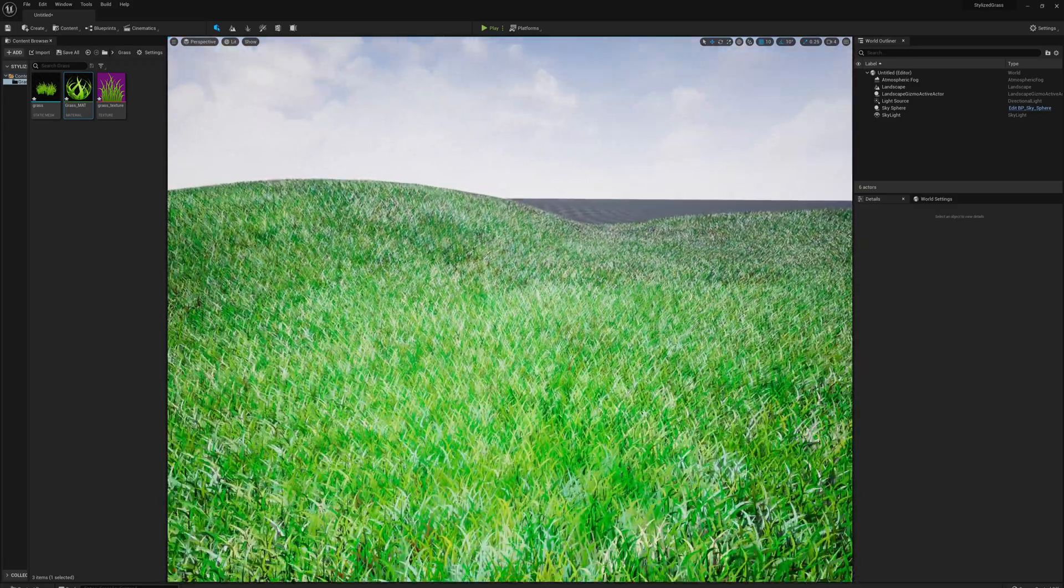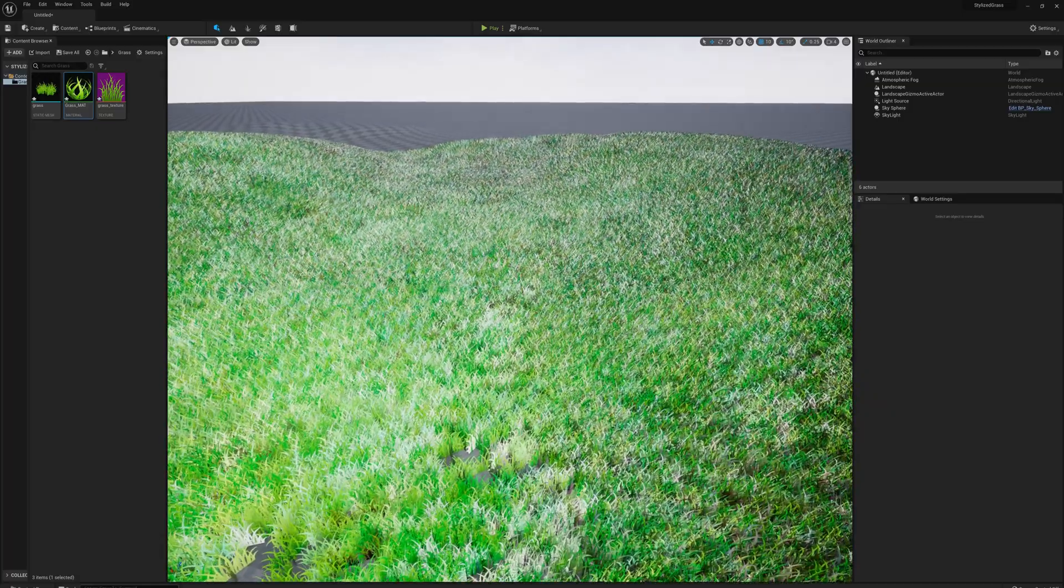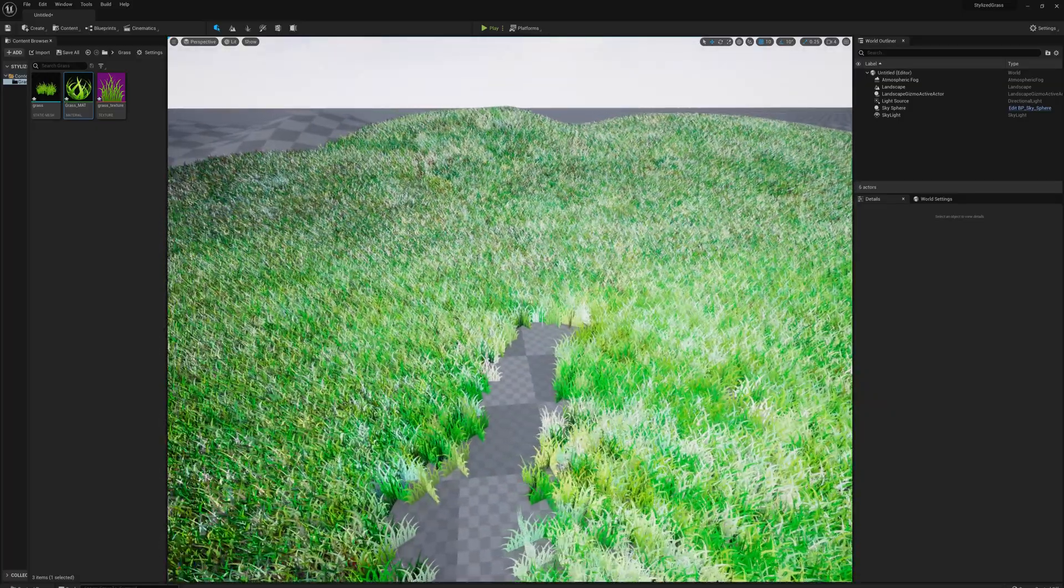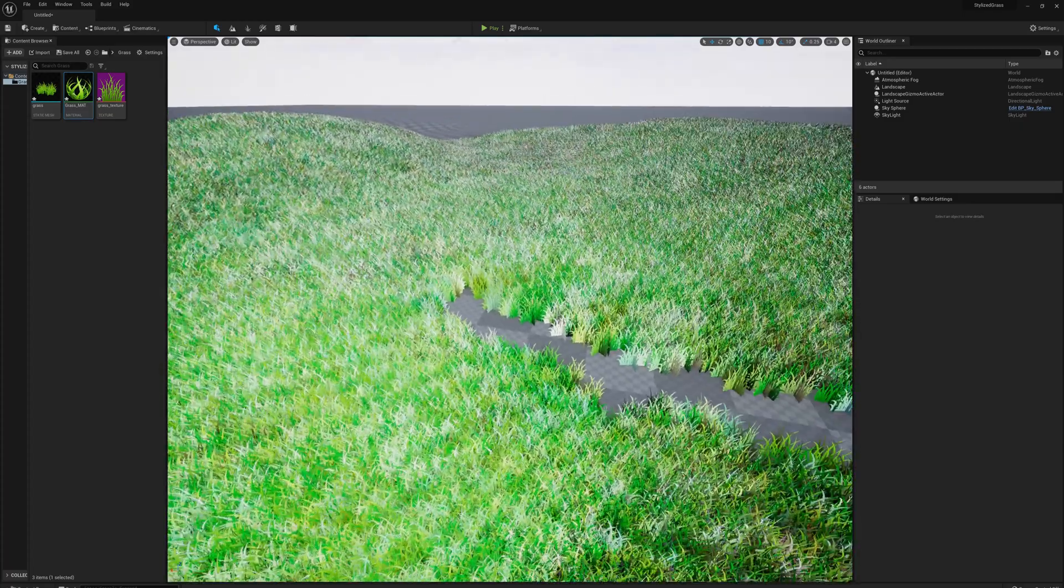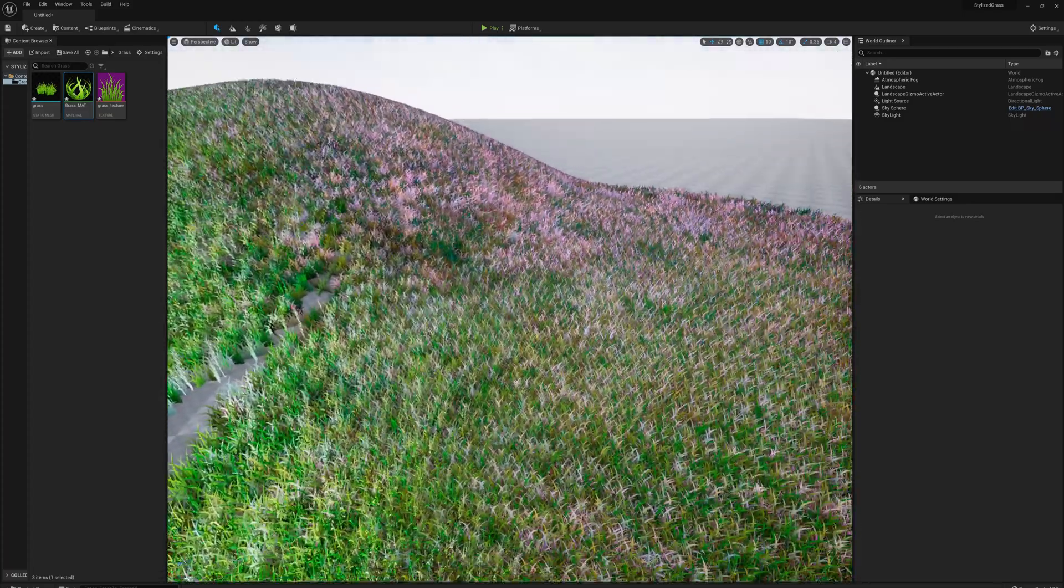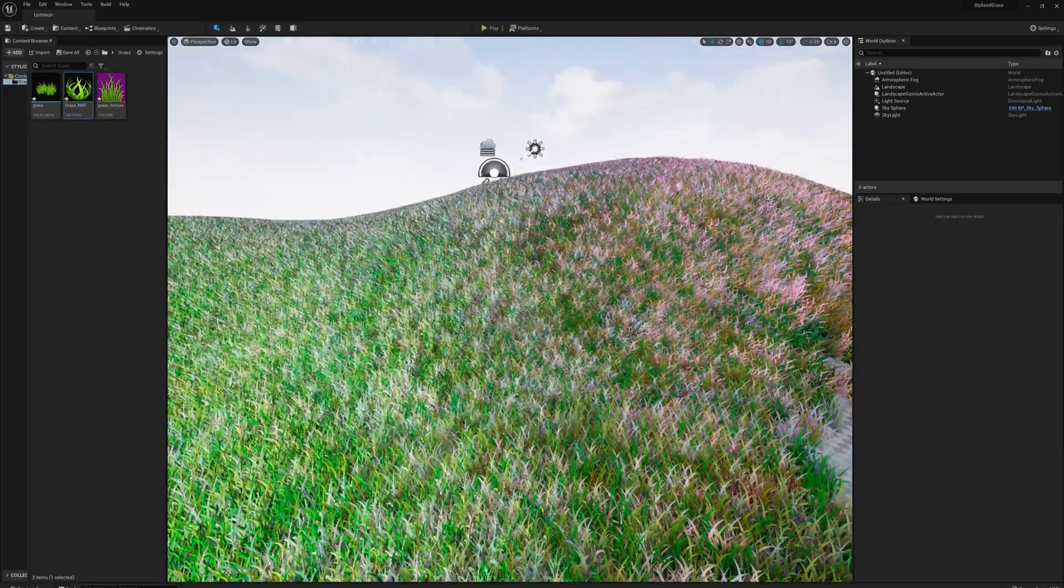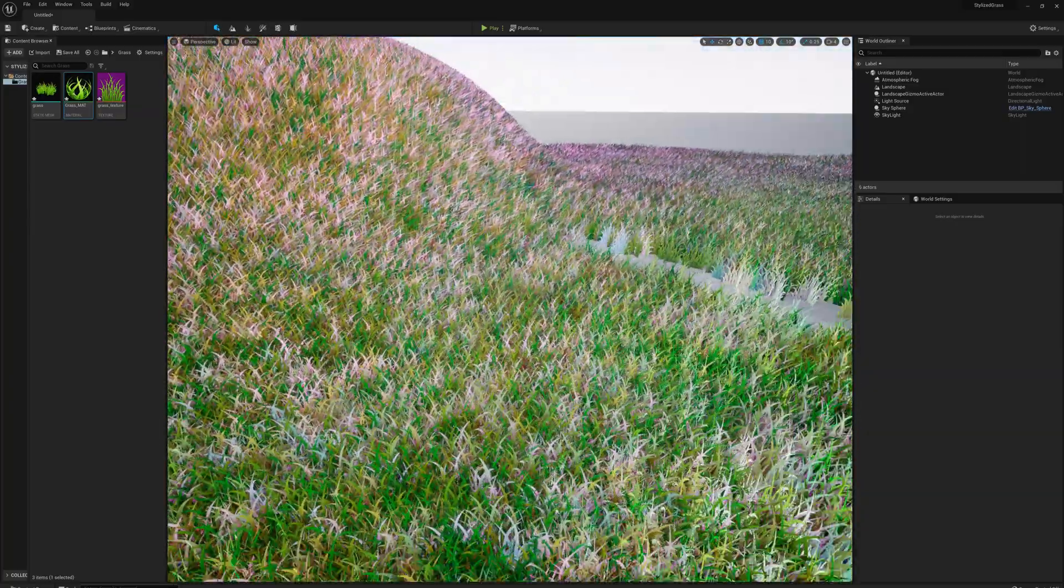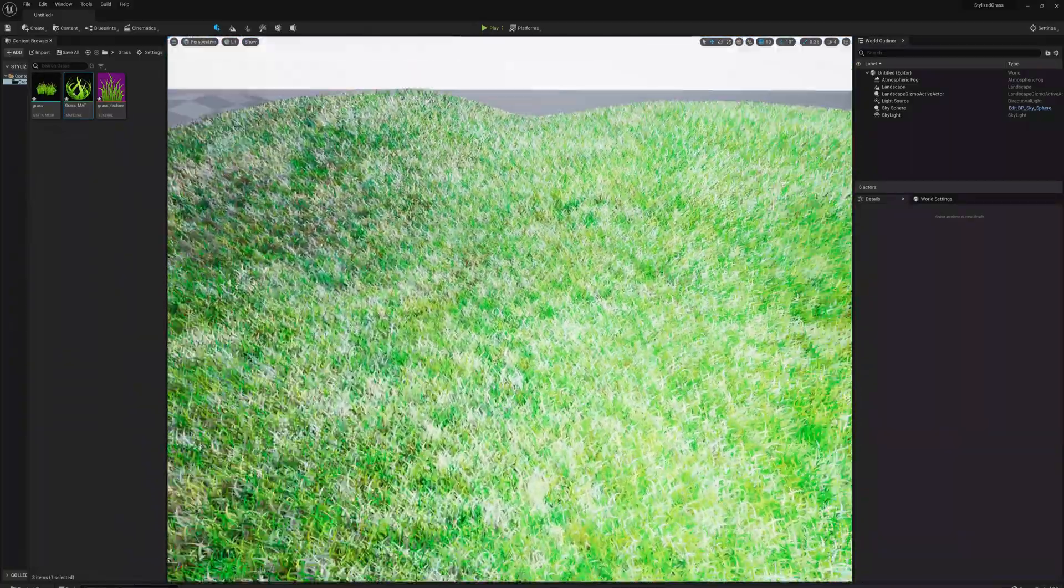Now you can see where the subsurface color is coming through. If I turn away from the sunlight, you're not getting that effect because we're not looking at this grass with light passing through it. We're looking at the face that the light is hitting. As soon as I turn around, now we're seeing where the light's coming through this grass and we're getting that pink coming through.